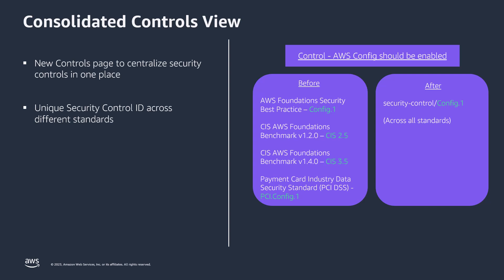Previously, it was referred to as Config.1 in AWS Foundational Security Best Practices Standard, CIS 2.5 in CIS version 1.2.0, CIS 3.5 in CIS version 1.4.0, and PCI.Config.1 in the PCI DSS Standard. With the assignment of unique security control IDs, this control is now referenced as Config.1 across all standards.